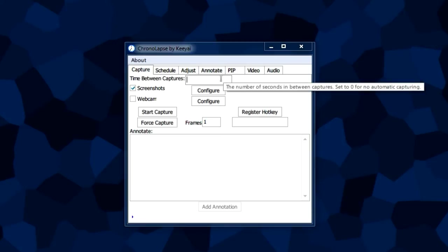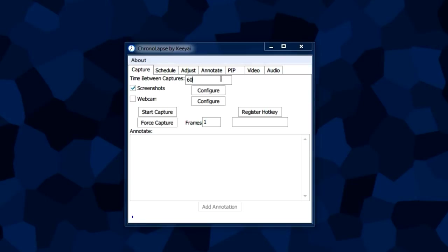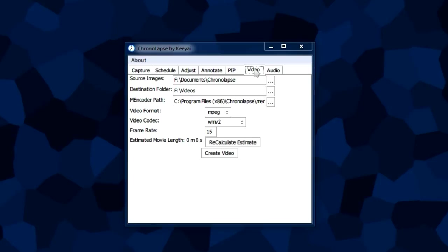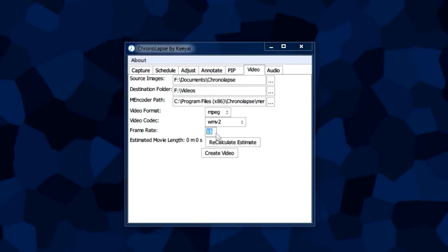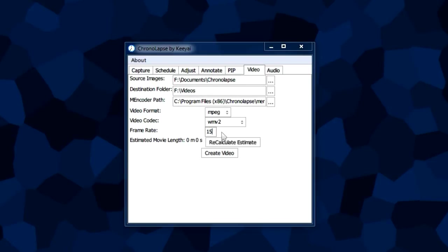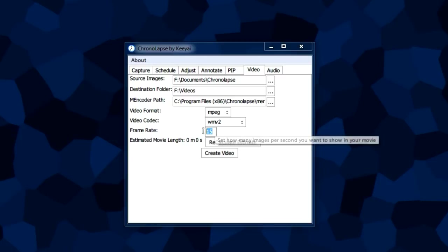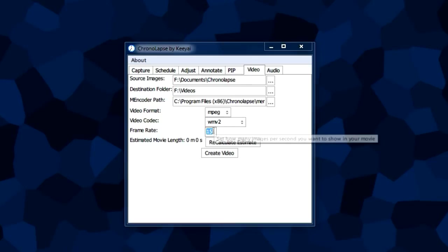Let's say we have a 60 second interval between each capture, so the program takes a screenshot every minute. If the frame rate is 15, that means for every second of the finished video, this clock will tick about 15 minutes.